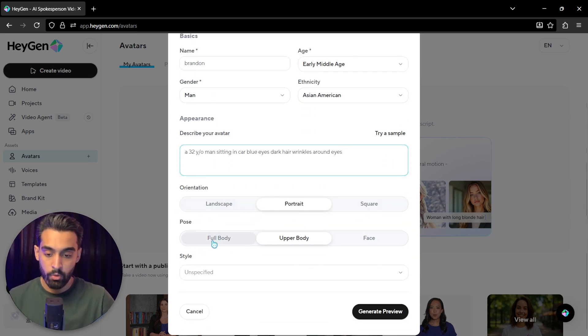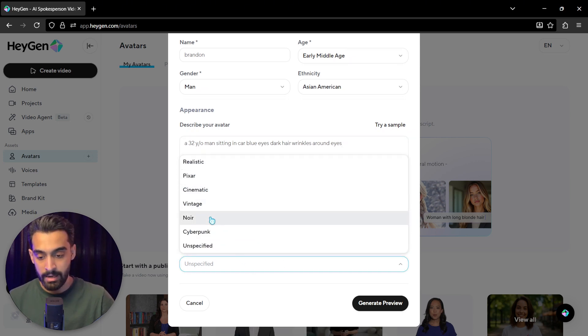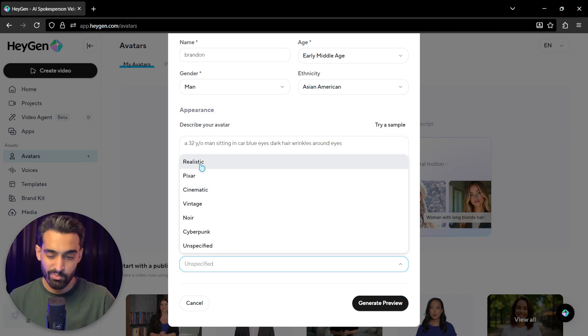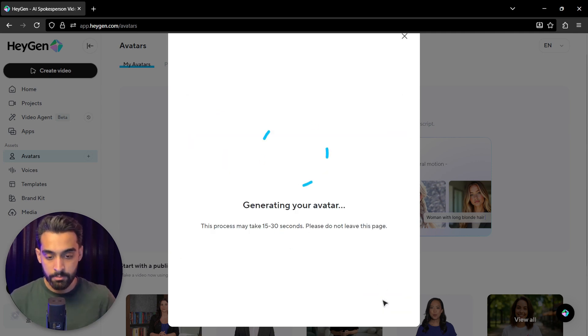Pose: full body, upper body, or face. And style can actually use realistic, Pixar, or cinematic. I put it on realistic. So click on generate preview.